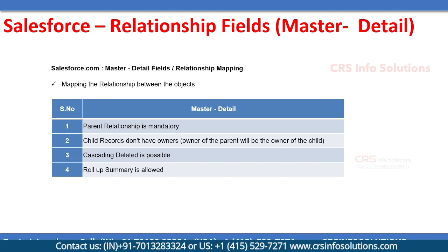But there are certain differences when you compare with lookup. First point: the parent is mandatory, so without parent you cannot create a child. Second, the child will not have any owners - the owner of the parent will be the owner of the child. Third, if you delete the parent, children also will get deleted. Fourth, you can take the count of children to the parent - that is, rollup summary is allowed.